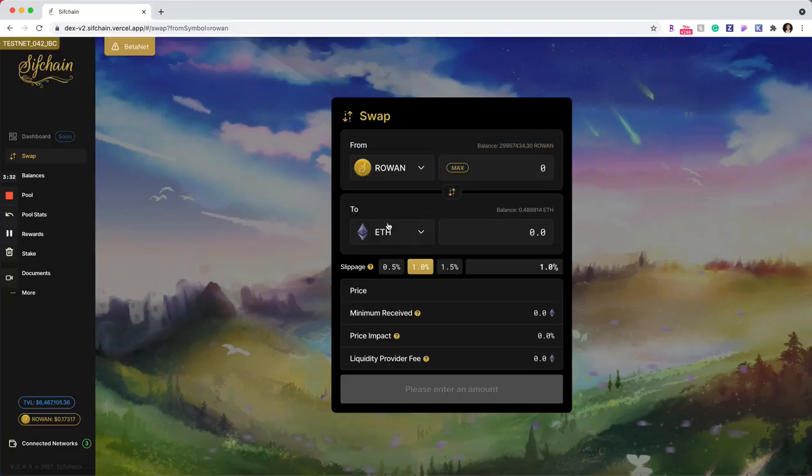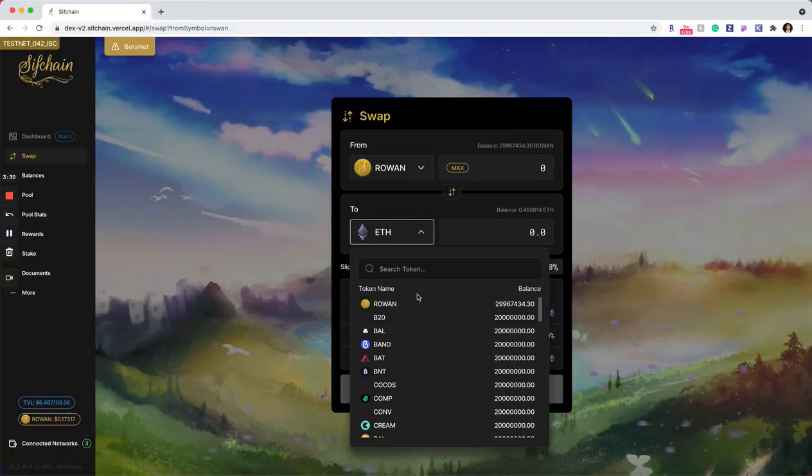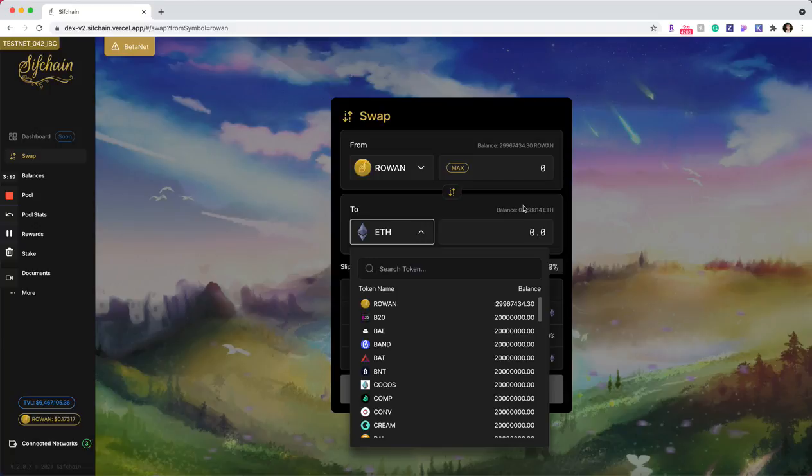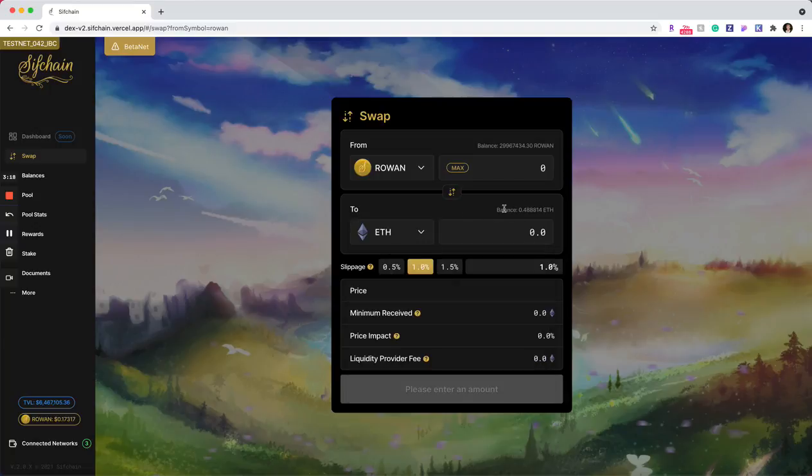And then which token you're trying to swap to also has the token drop down and you can select which token you're trying to swap to again with the associated balances here. And then once you select your token, we automatically call in the balance of that token as well for easy reference.